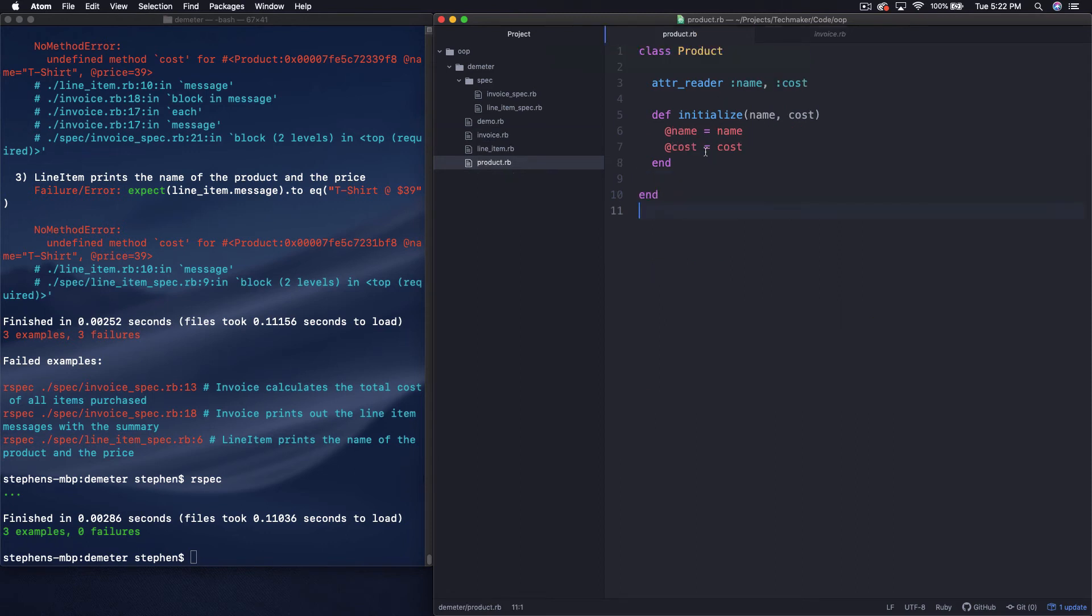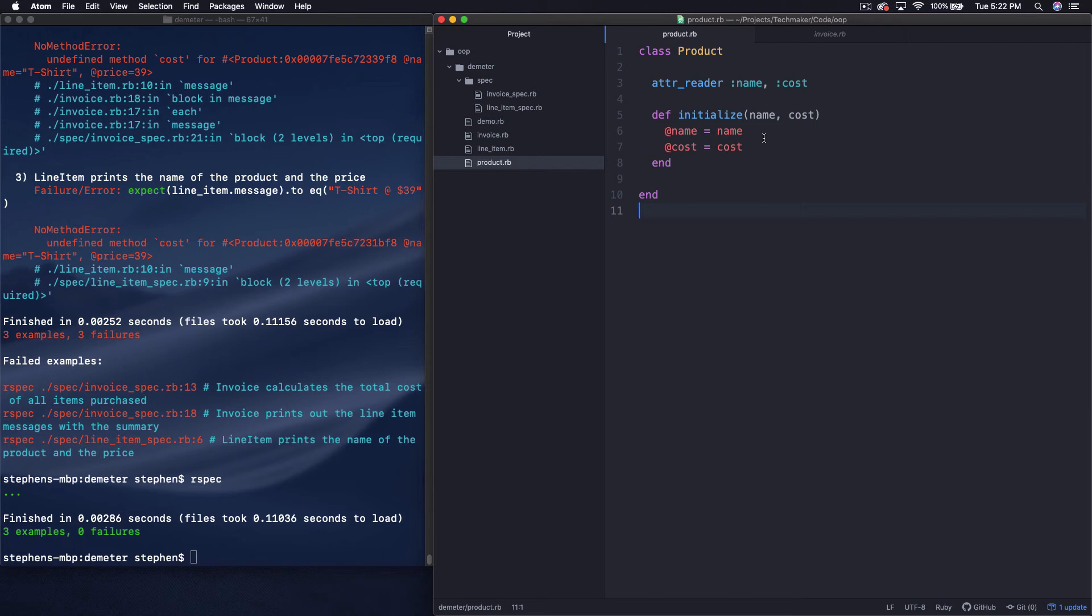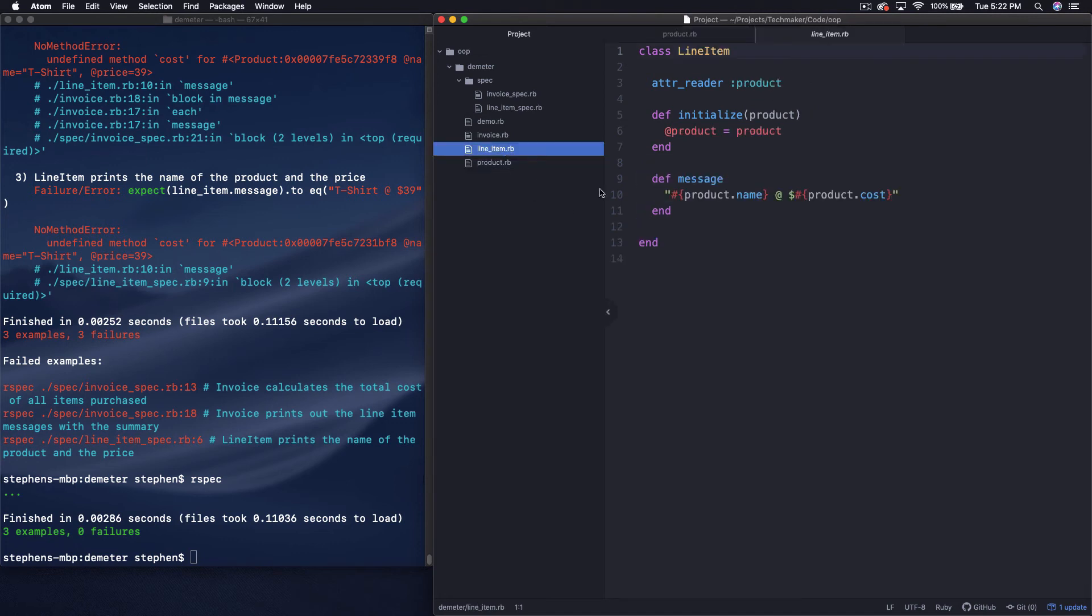Now it's not possible for us to change cost right here to price and have nothing break. But it is possible for us to change it and only have the closest friends who are talking to your product break. So what this does is if you follow this rule where you only talk to your closest friends, it adds a little bit more resilience and stability to your system because you can make changes and it only affects the closest friends. And you can find those errors a little bit easier than if you have to fix everything in every file. So let's look at how we can do that.